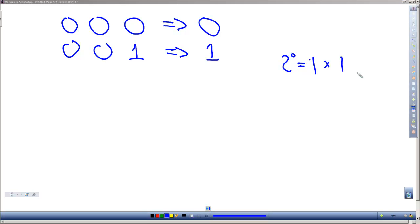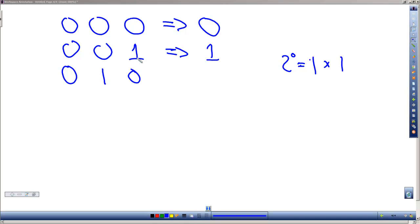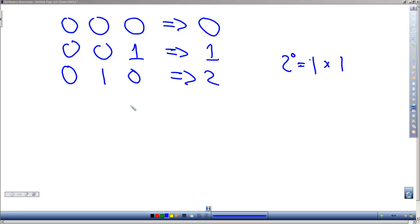When we add one more to it, we have 010. That would have been the same as having the 1 here and adding 1 to it, which gives us a 0 and a carry over to the next column. This is a decimal 2. Here we've got 2 to the first power. 2 to the first power is 2, times 1 gives us 2. If we were to keep going, we would next have 011.